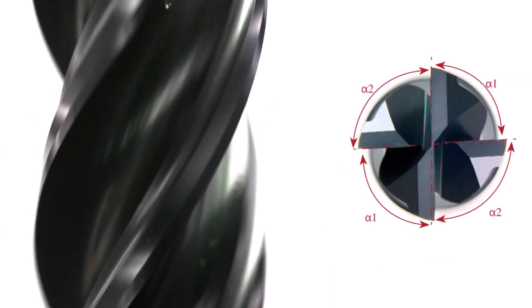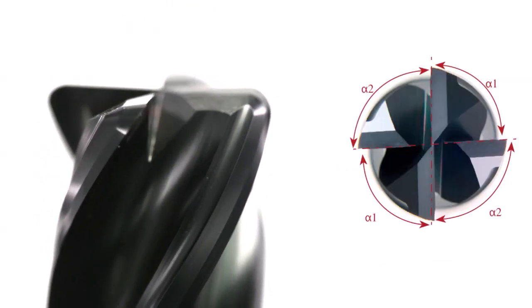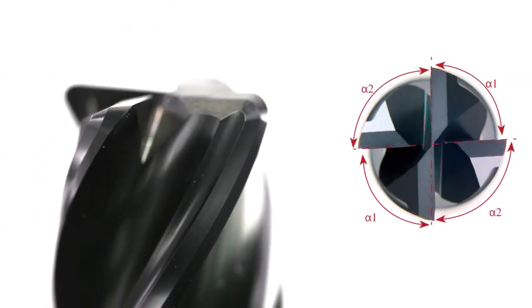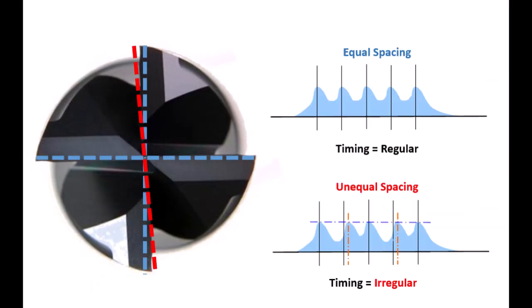Vibration is also mitigated with variable geometry end mills, which interrupt the self-reinforcing behavior that causes chatter. Each entrance of the cutting edge into the material usually adds energy to the vibration. By changing the timing of these entries, that energy does not build up in the same pattern.